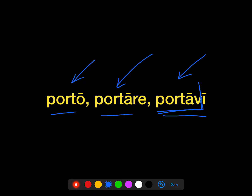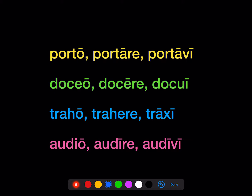Portare is the present infinitive, meaning 'to carry.' The reason vocab checklists now give us the present infinitive is because that's how we can tell what conjugation a verb belongs to. If you see a long 'a' in the infinitive, that's a first conjugation verb. Long 'e' is second conjugation. Short 'e' is third conjugation. Long 'i' is fourth conjugation.